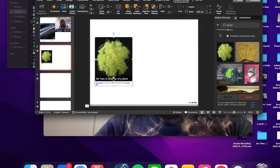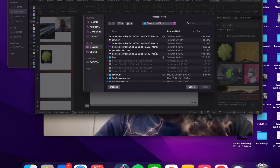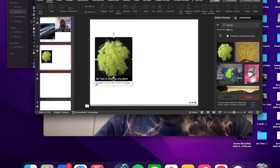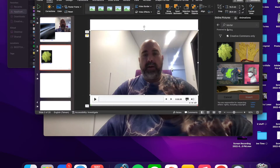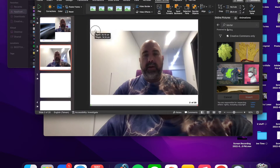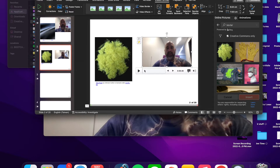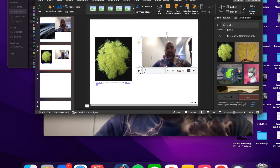Let's add a couple more slides. Insert a picture — let's try Kevlar. Then insert another video from file: Pecha Kucha one. This second video is longer than 20 seconds, so we're going to have to fix that.